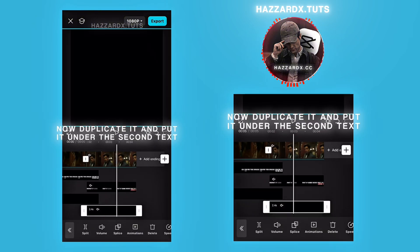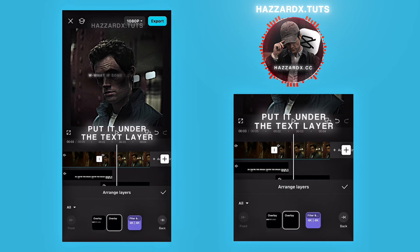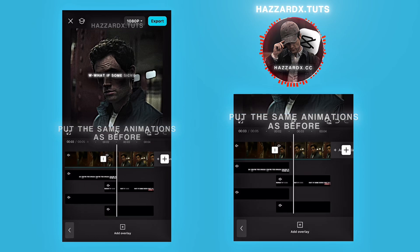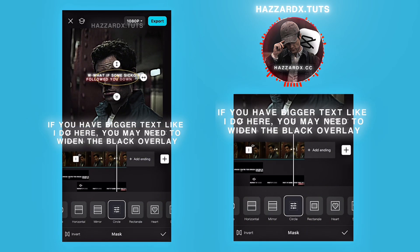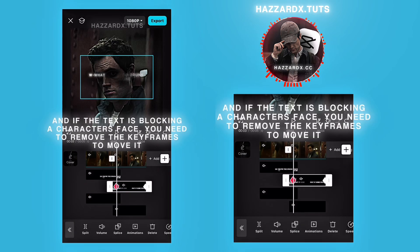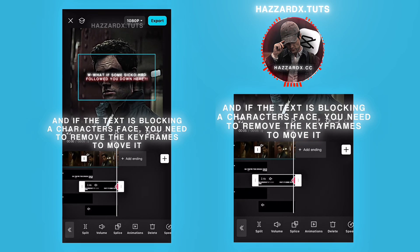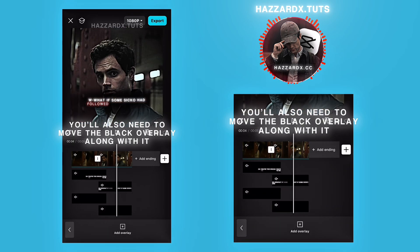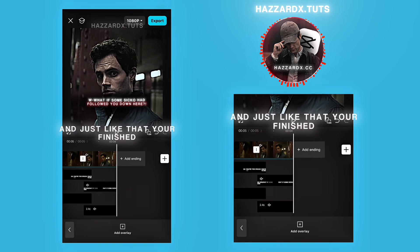Now duplicate it and put it under the second text, below the text layer. Put the same animations as before. If you have bigger text, you may need to widen the black overlay. And if the text is blocking a character's face, you need to remove the keyframes to move it. You'll also need to move the black overlay along with it. And just like that, you're finished.